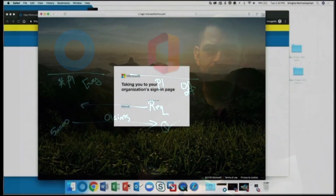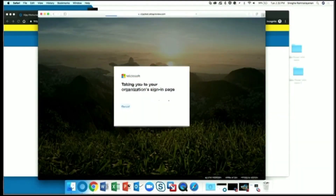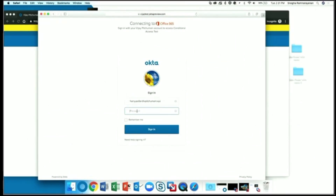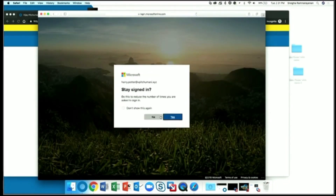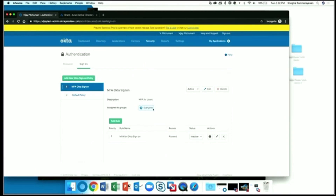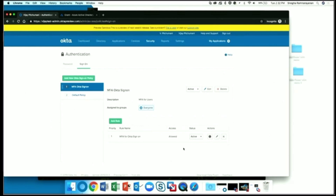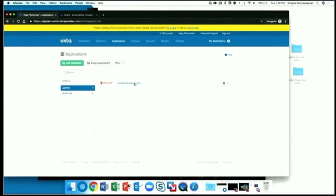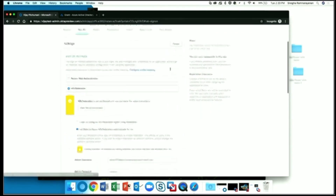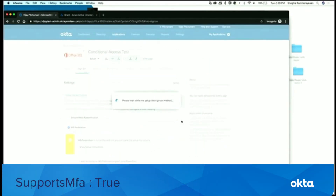Here we are at the standard Okta login page. We already started the SP-initiated flow from O365 where Conditional Access is in use. We'll log in and you'll see that we're prompted with MFA from Microsoft. Let's enter in our code to continue this flow and get access to O365. Now let's jump over to Okta. We'll first enable an MFA policy in Okta — this one happens to be at the org level. Then we'll enable the O365 Pass Claims feature by going to the Okta Feature Manager and enabling it.